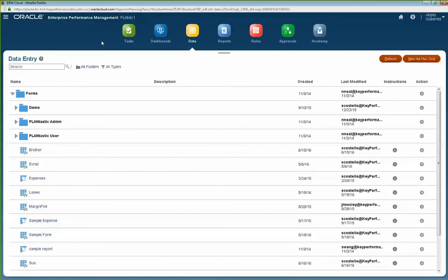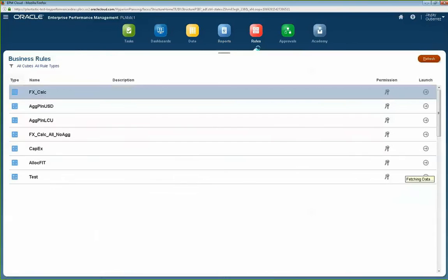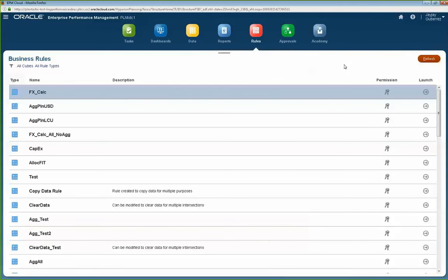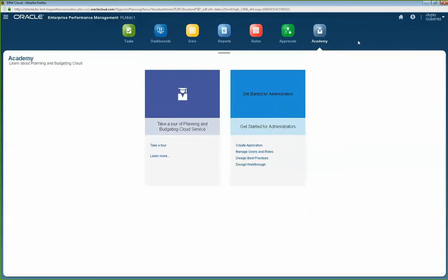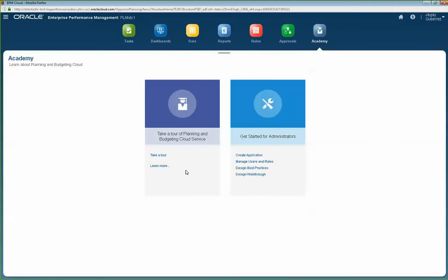From an administrator standpoint, you can manage the cards that display up top. So if you don't want users to see Dashboards or Tasks and you just want them to see Data, Reports, and Rules, you have the ability to change that in your navigation flow. Another thing I like about the PBCS Simplified Interface is that it has this Academy button. This Academy button will take you to different videos on PBCS, so if you want your users to watch some pre-built videos, they have the ability to self-train. And if you're an administrator, there are tips and tricks here for you as well.